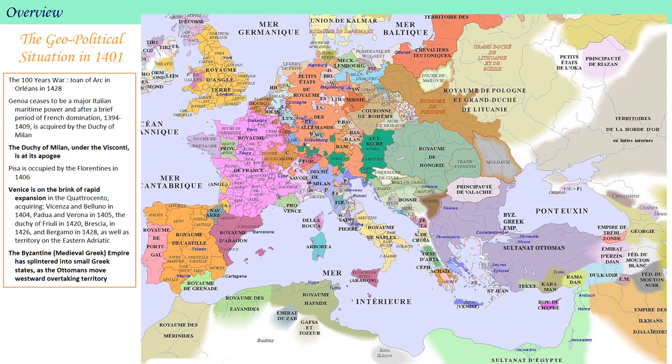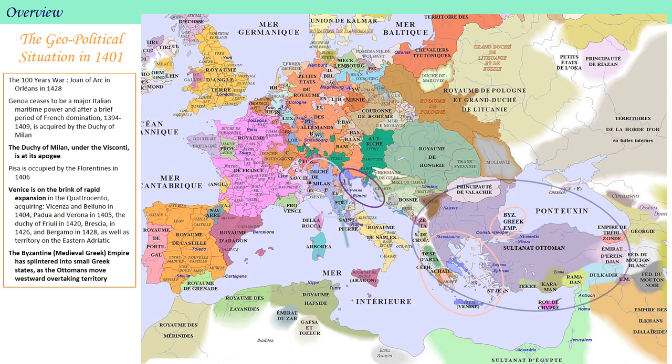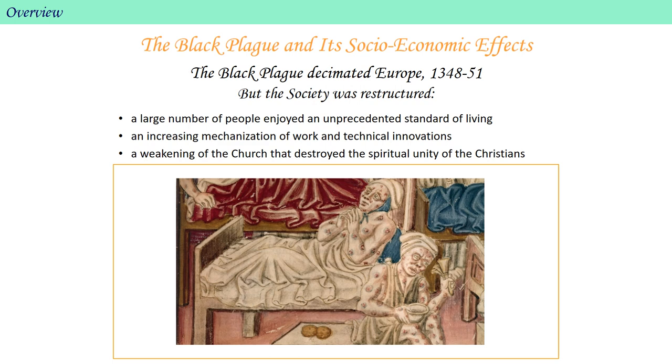A closer look at the geopolitical situation in Europe indicates how politics may affect art. Notably, the Duchy of Milan under the Visconti family is at its apogee, and its expansionist policy will set it in direct conflict with Florence, the birthplace of the Renaissance. The territory of Venice is smaller at the outset of the 1400s, but it is on the brink of rapid expansion in the coming century. The Byzantine Empire — the name for the medieval Greek Empire that followed Rome's collapse in 476 — has splintered into small Greek states as the Ottomans push westward, overtaking more and more territory.